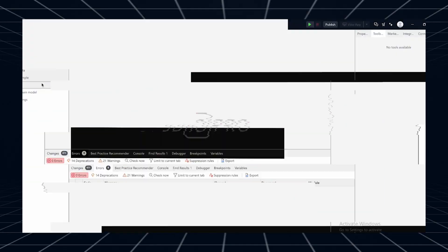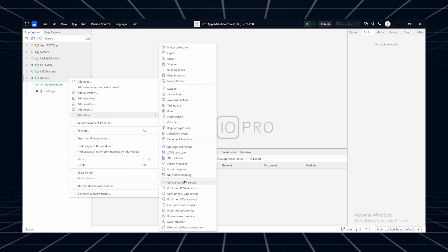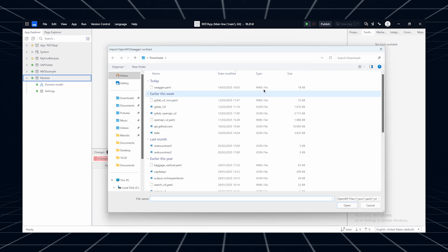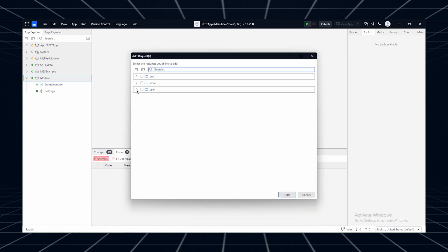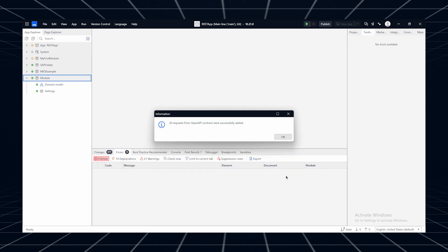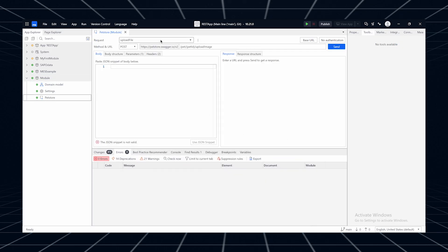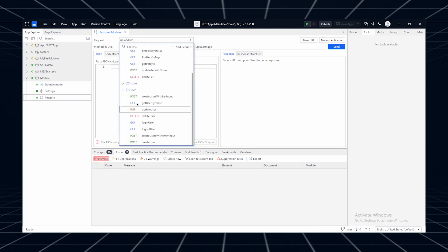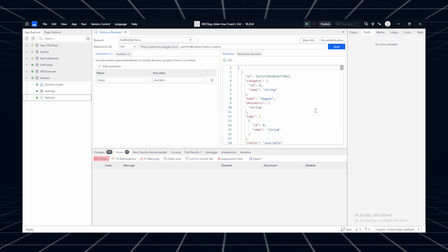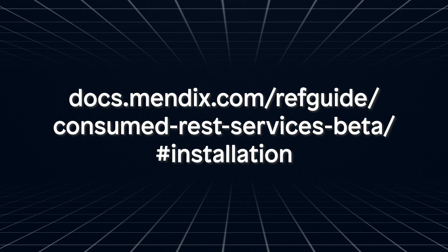There is a new feature in the REST client: the Import OpenAPI feature is now in public beta. You can import requests from an OpenAPI contract directly into a consumed REST request document. Request components such as the URL, method, parameters, and headers are automatically populated based on information provided in the contract. With this capability, you no longer need to spend time manually adding and configuring each REST request one by one. Learn more about this new feature in the documentation. Try it out and let us know what you think.